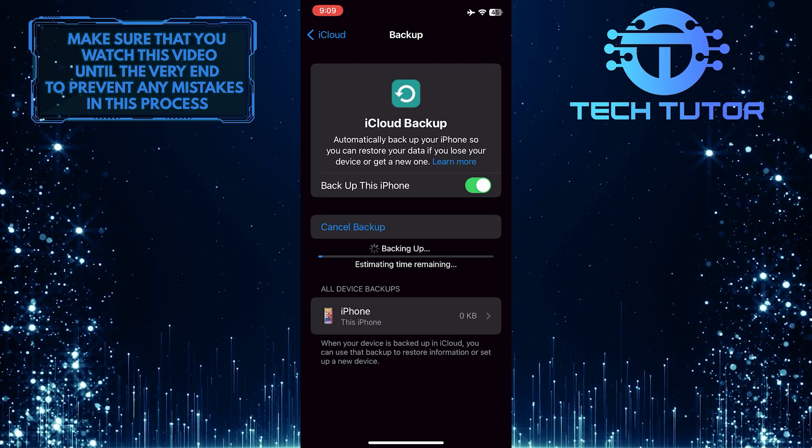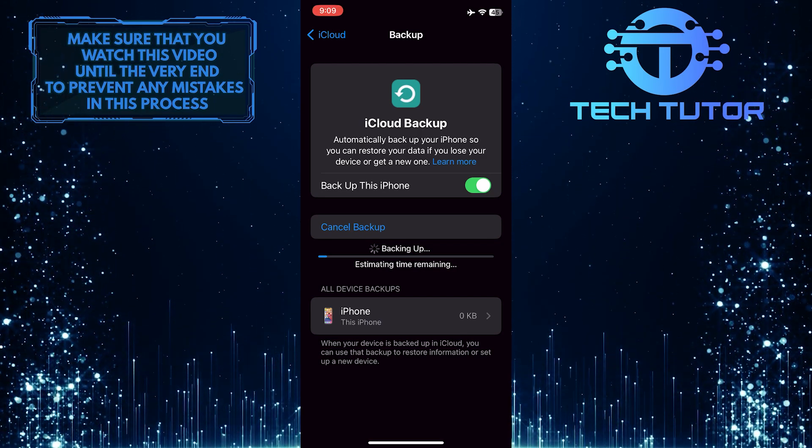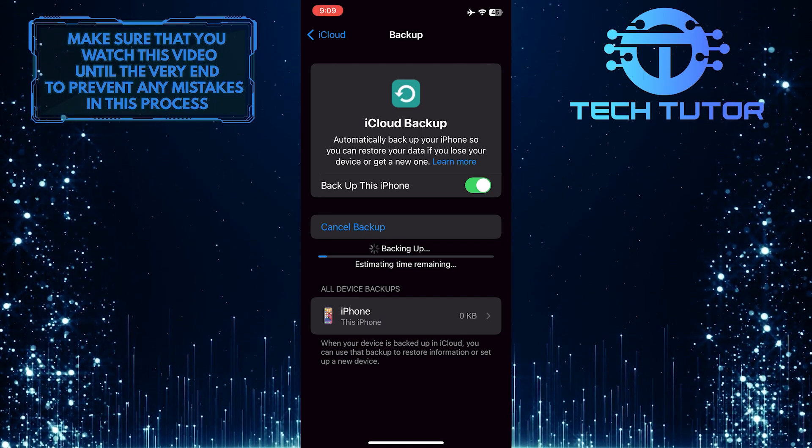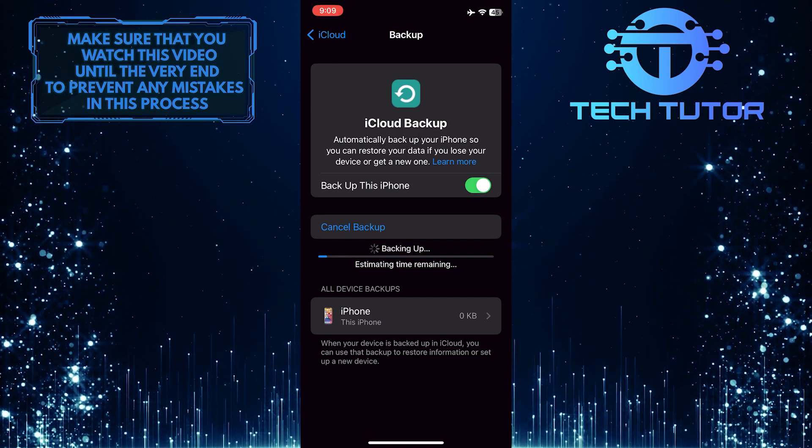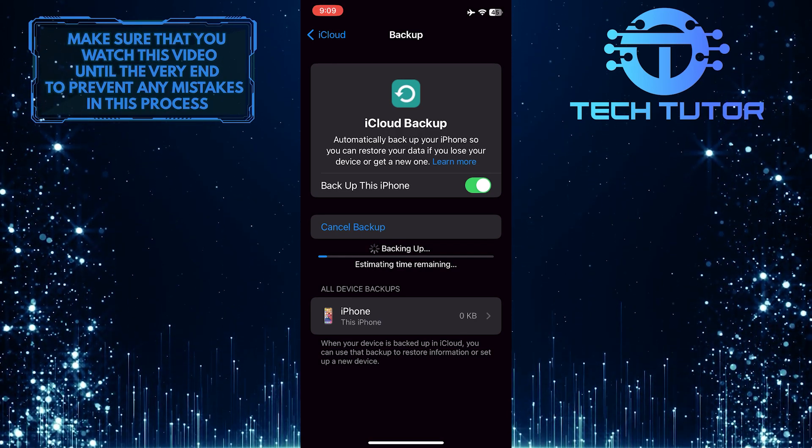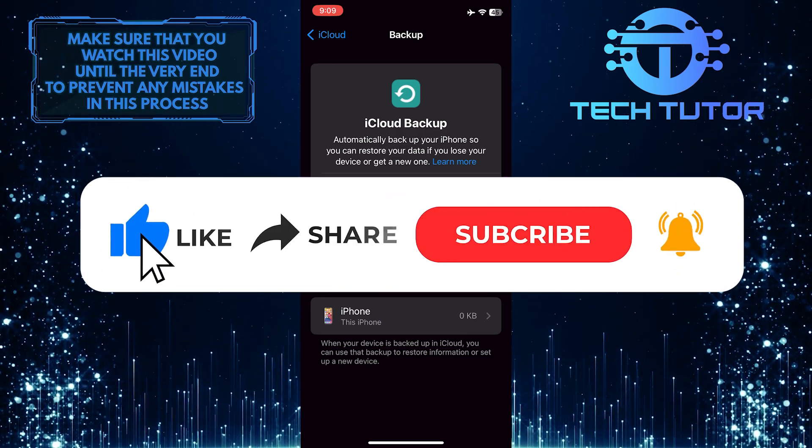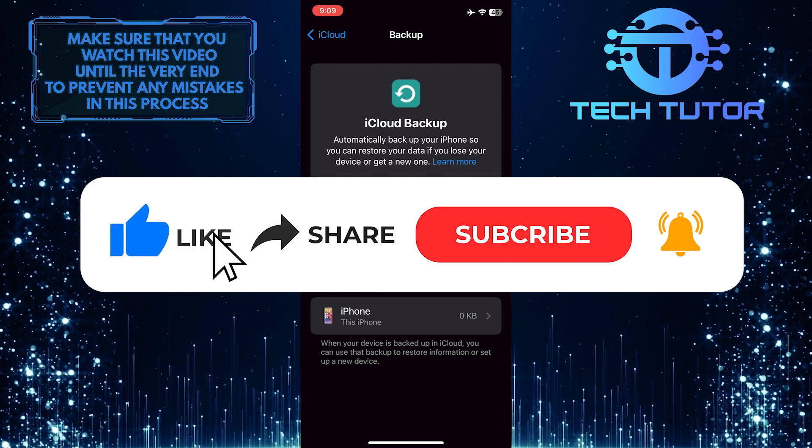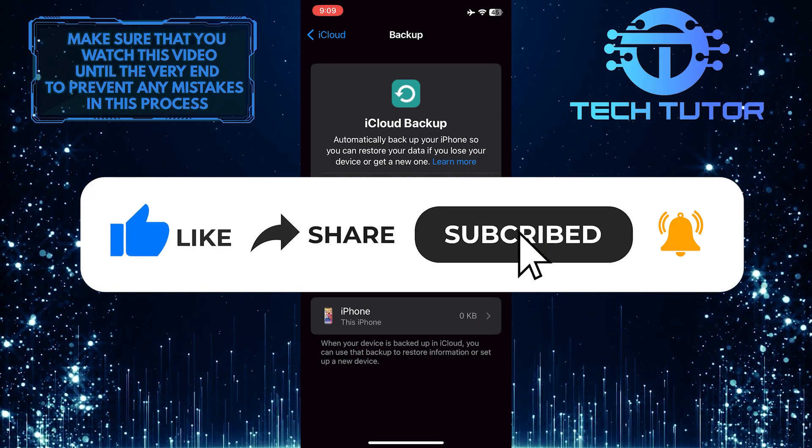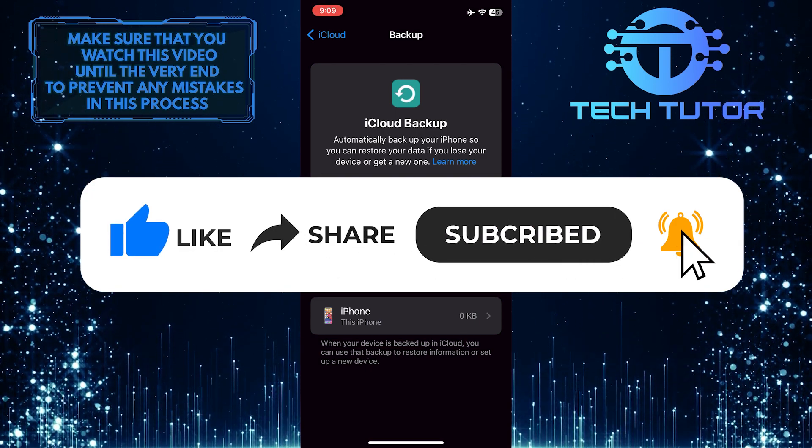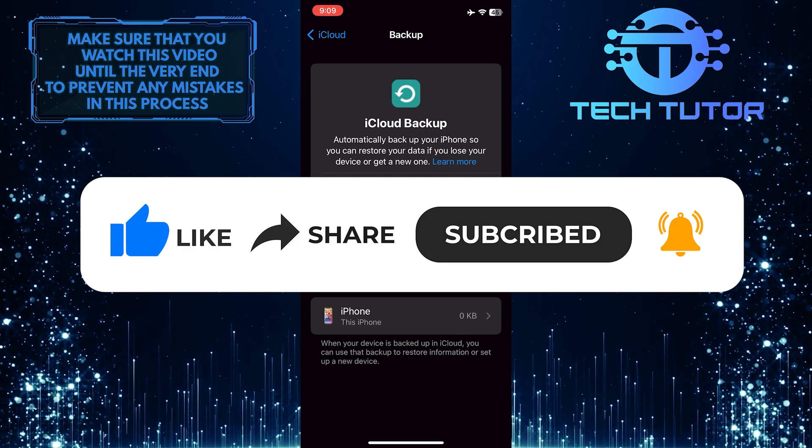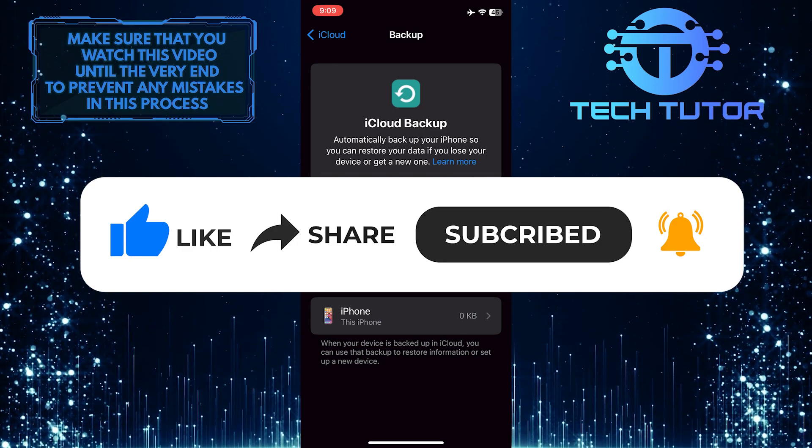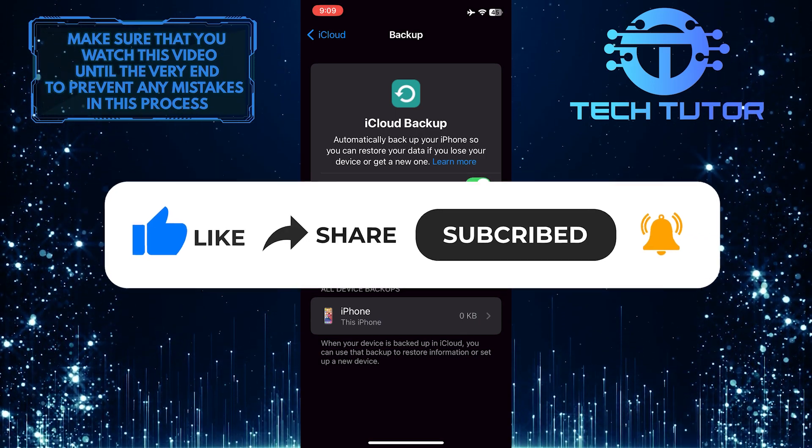So that wraps up this tutorial. If you have any questions about this process, please let me know in the comments section below. If this video helped you out, please give it a thumbs up and subscribe to this channel for more tutorial videos like this one. Thank you so much for watching and have a good day.